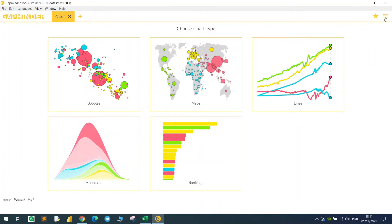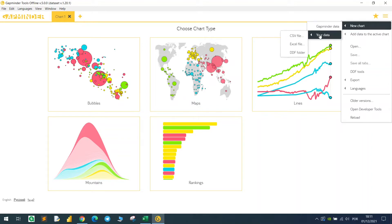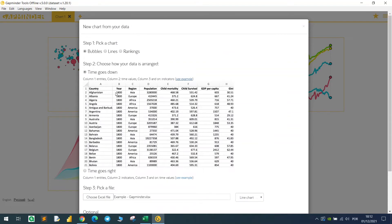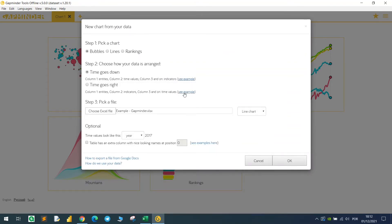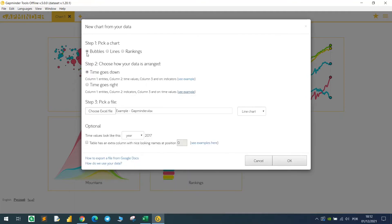Come here on the right corner, click on new chart. You can choose the one - it's already pre-populated with the Gapminder data, but you can upload your own data. So click here, choose from CSV or Excel. You can select the bubble chart, lines, or rankings. If you have a dataset that has the years in columns, it could also work. You just click on this button. In my case, I will be selecting the bubbles, the time is going down, and this is my file.